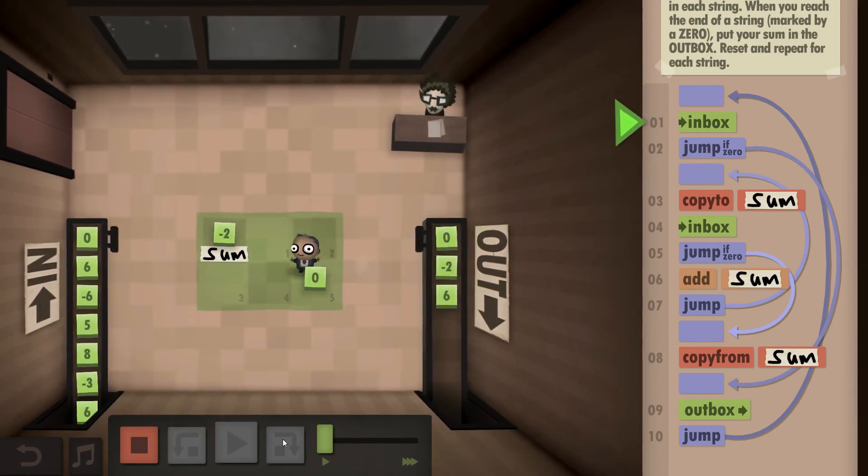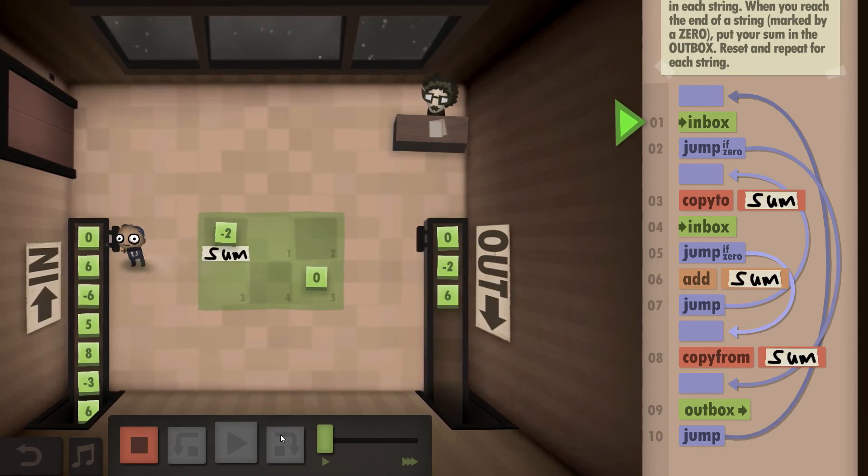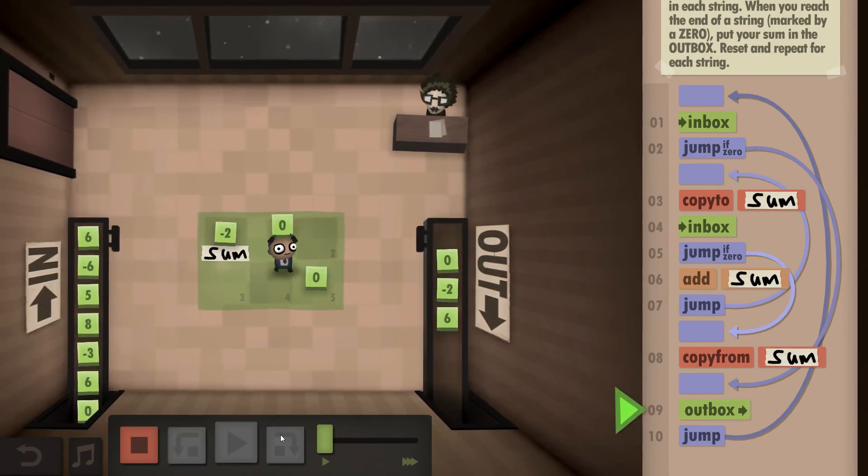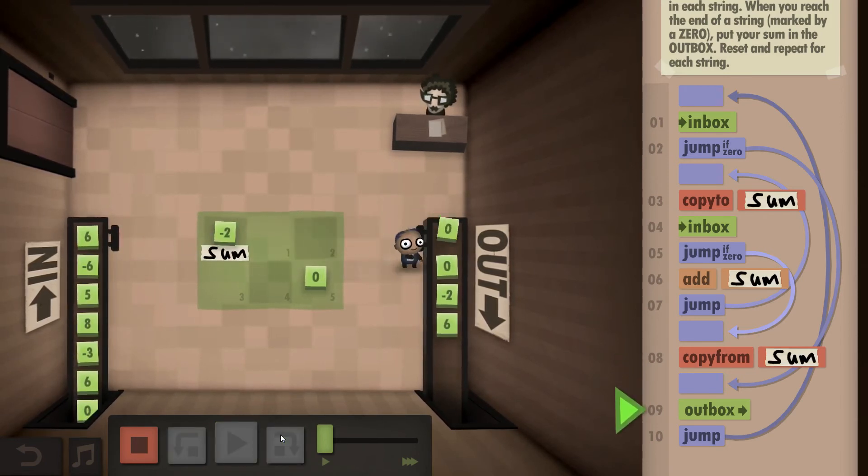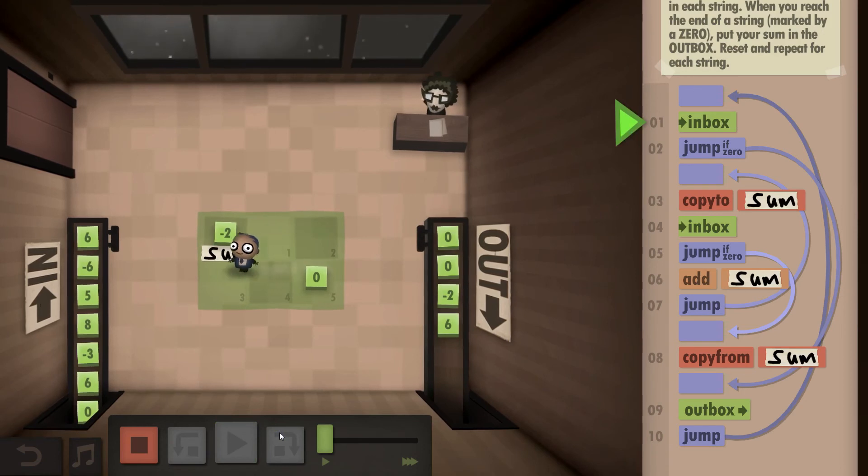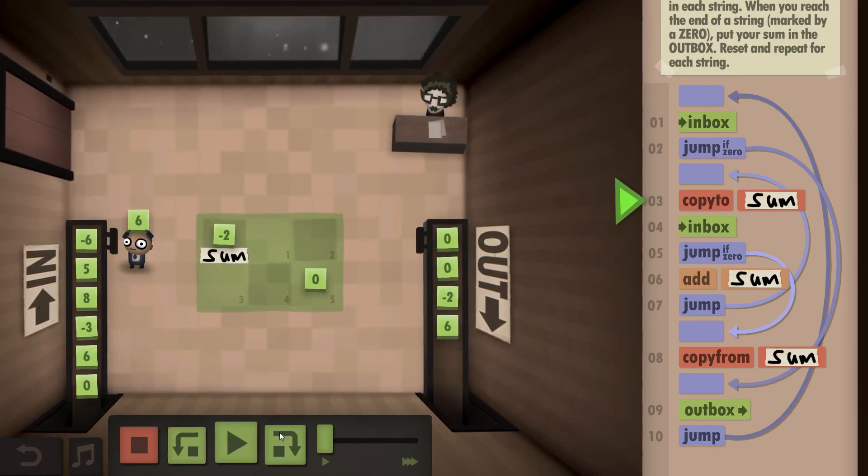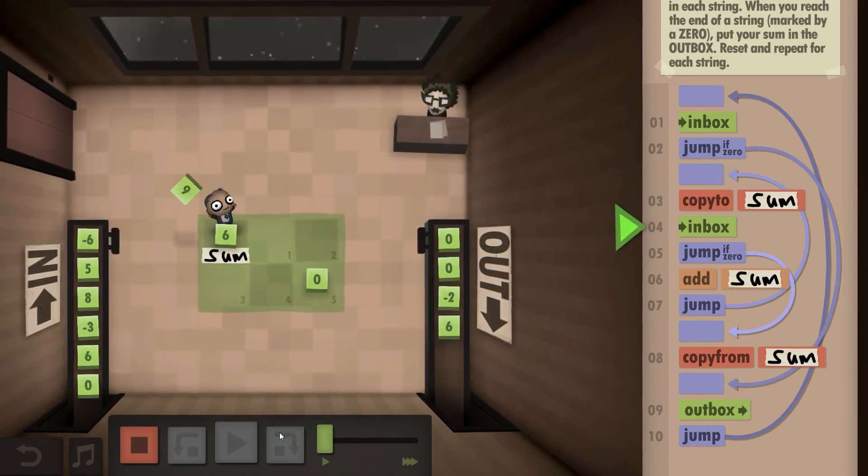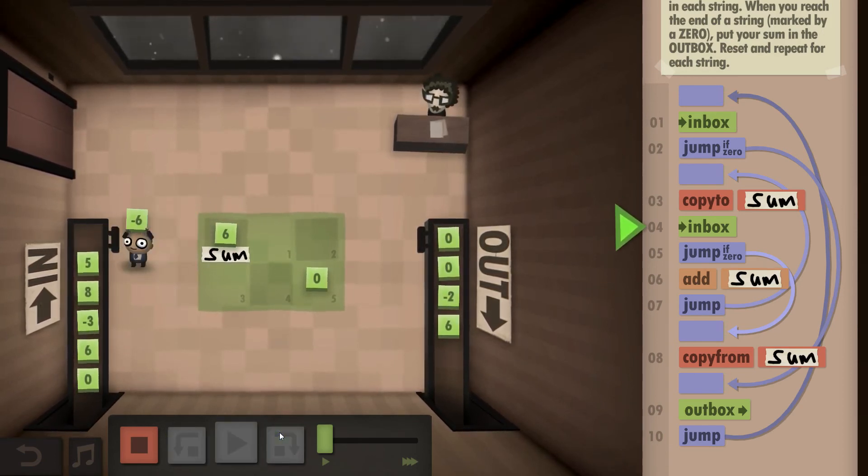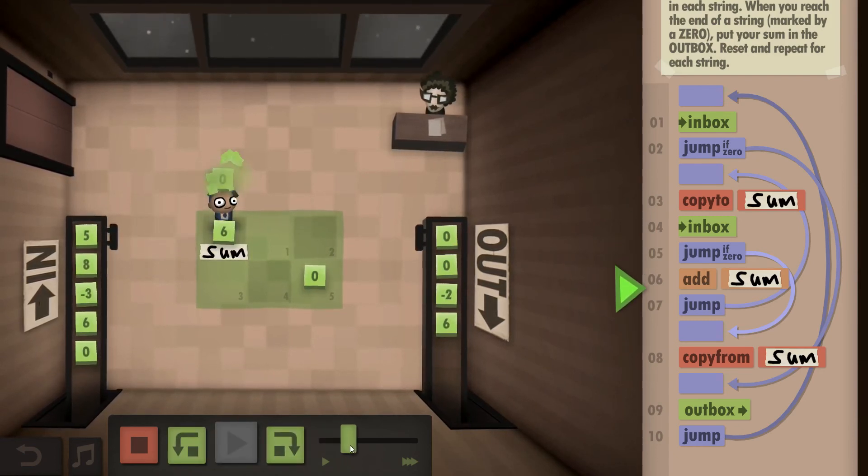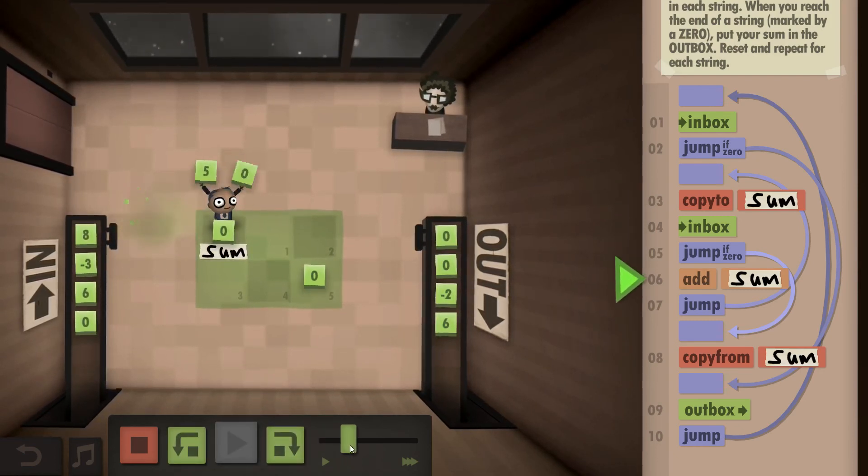Next thing, again we have a zero, so we can outbox directly. And now we come back to a regular case where we have a non-zero, store into our sum, and can just keep going.